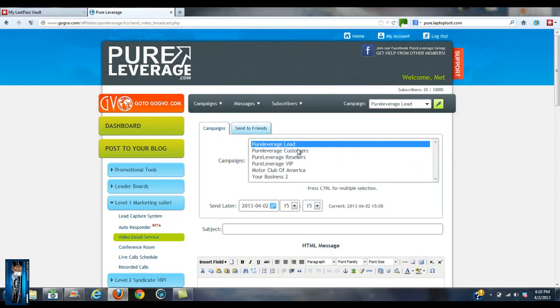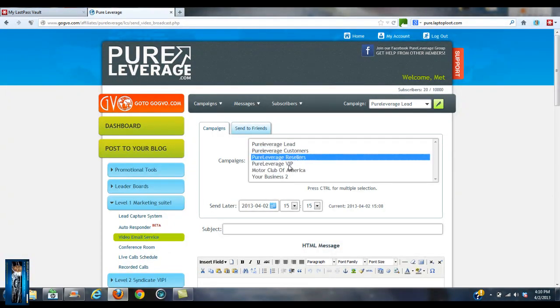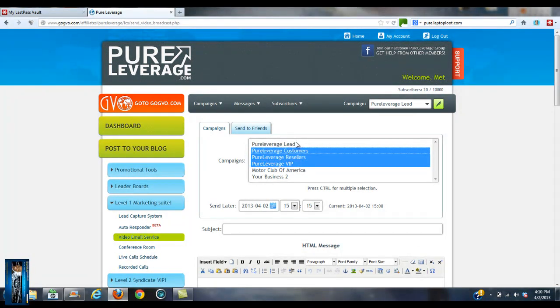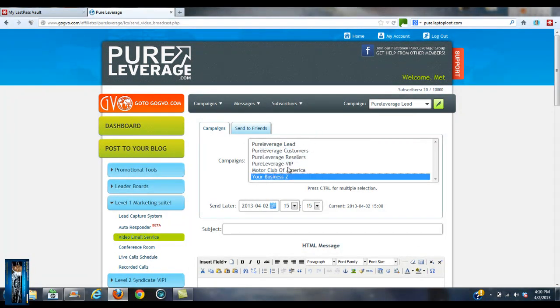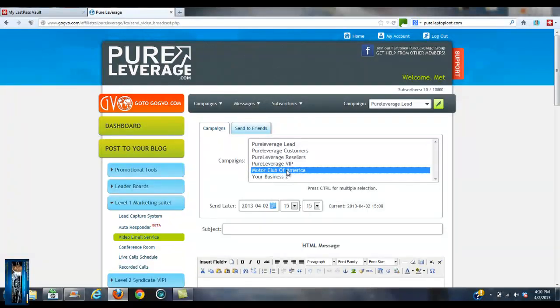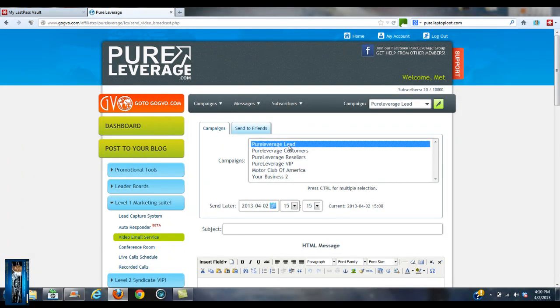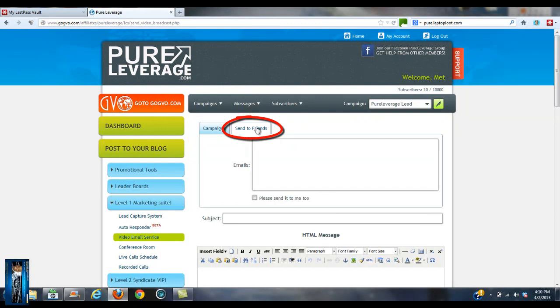You can send them out to specific campaigns if you want. If you've got two or three you want to send a video email to, you can do that. As you can see, I created one for business. I was just playing around to give it a try, but also you can just send the email. So I'm just going to send one to myself.